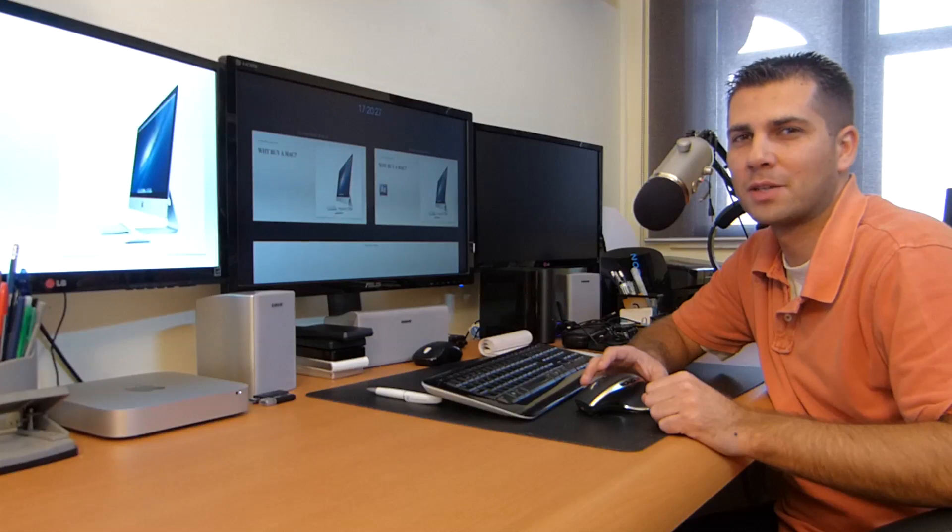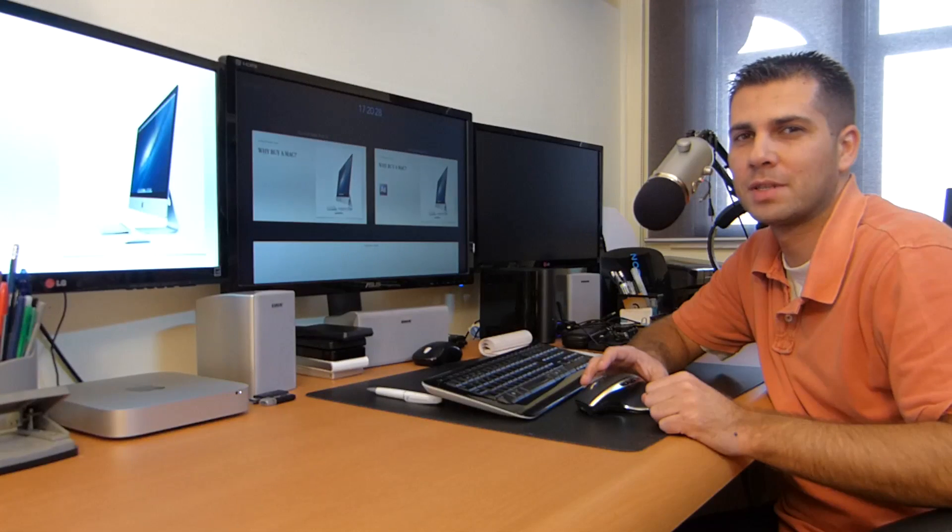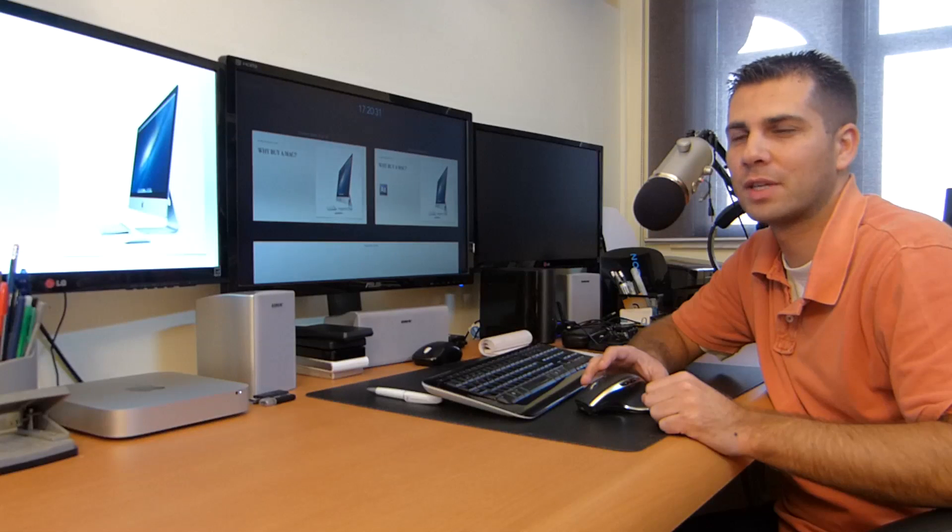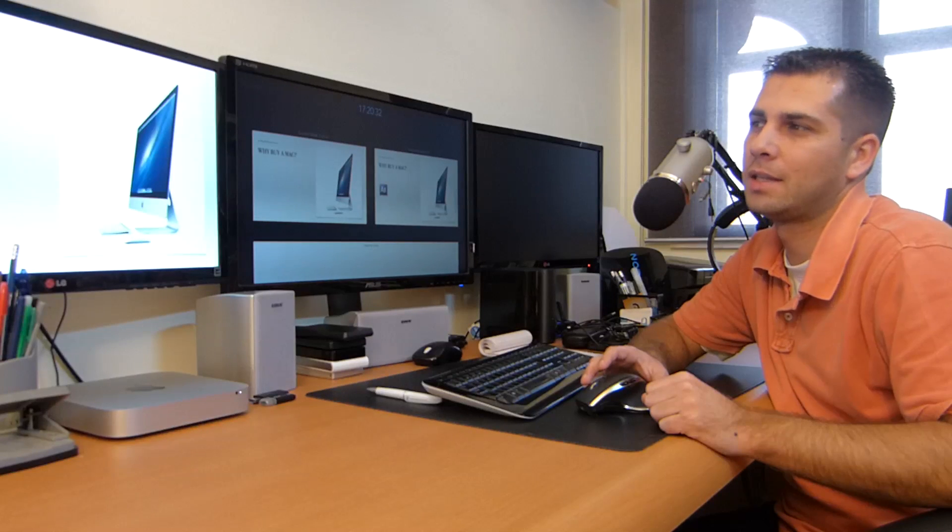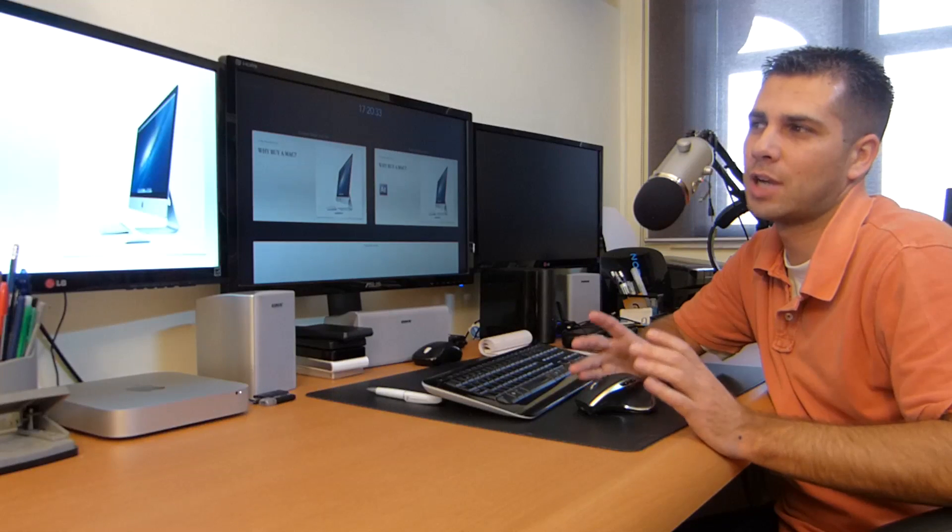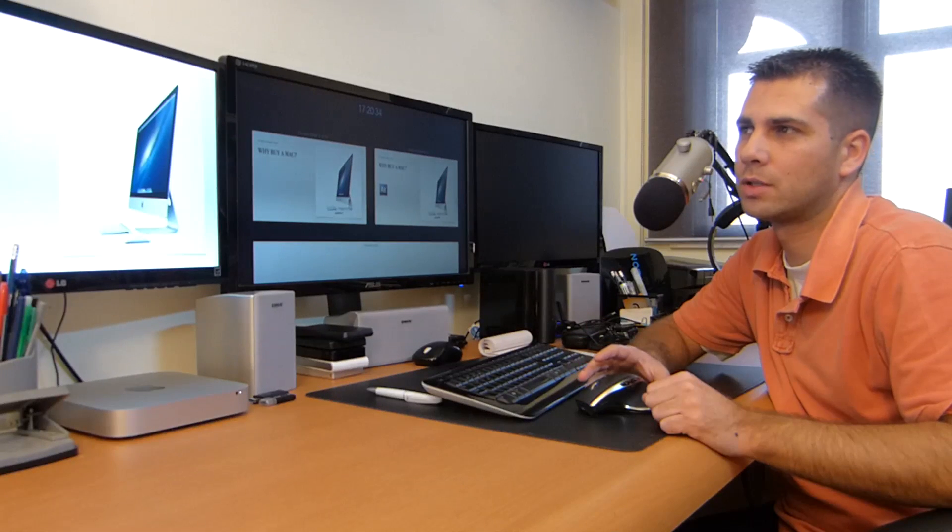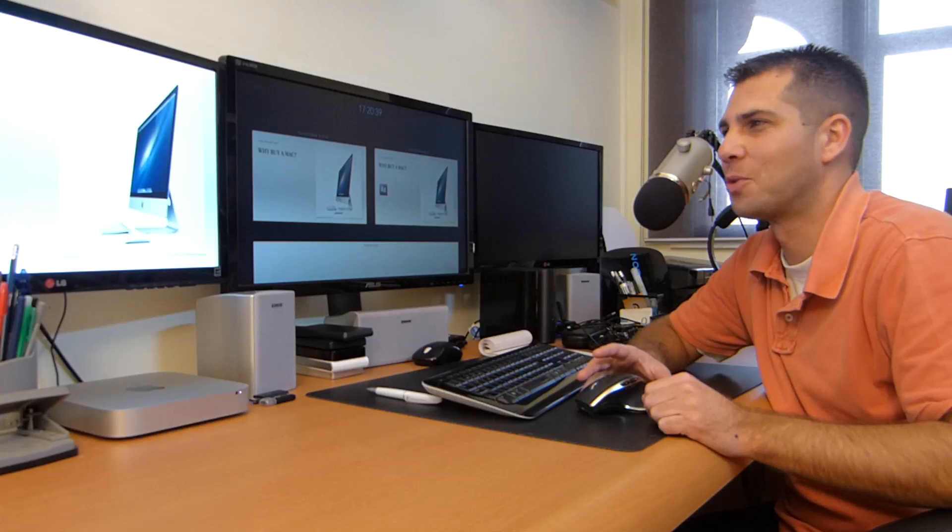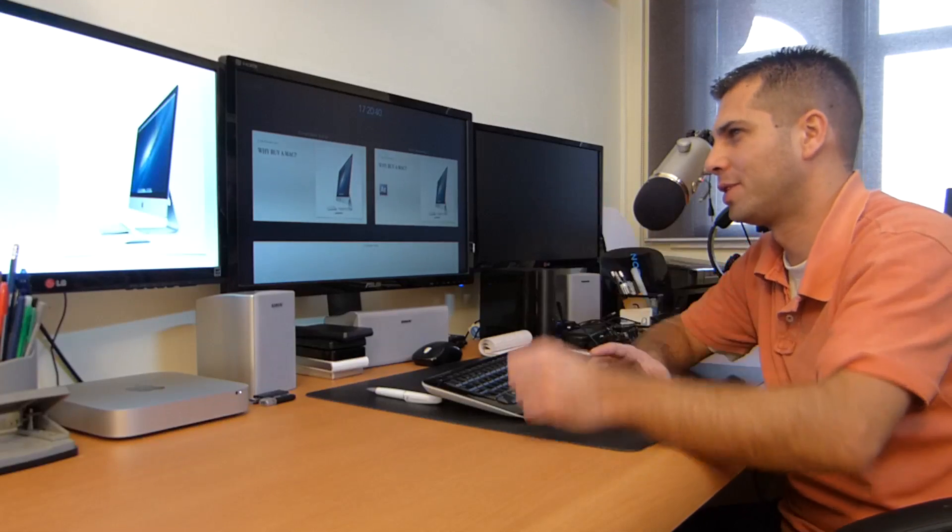Hey guys and welcome back to the second part of this series, Mac mini for video editing and motion graphics. In this chapter we are going to see why I bought a Mac. With the help of the keynote, let's go through a few points that led me to buy the Mac.